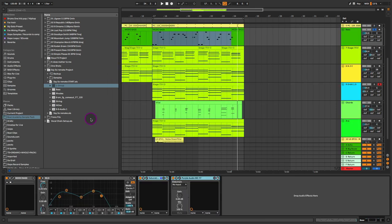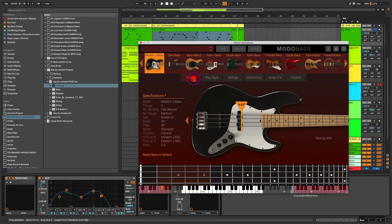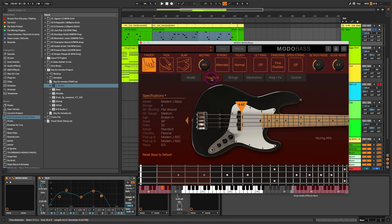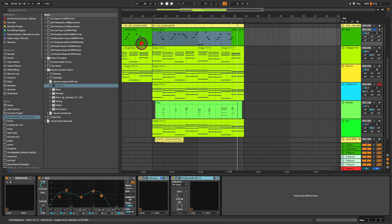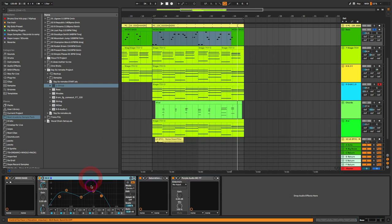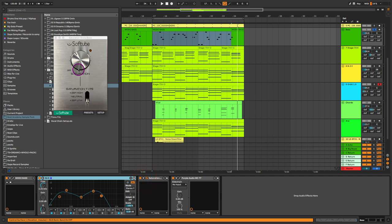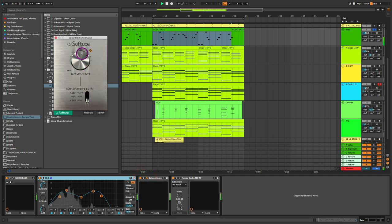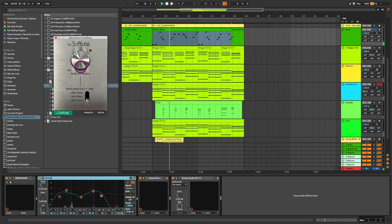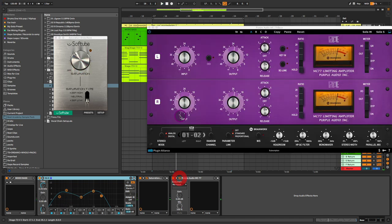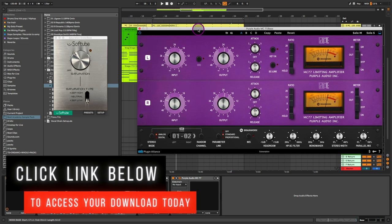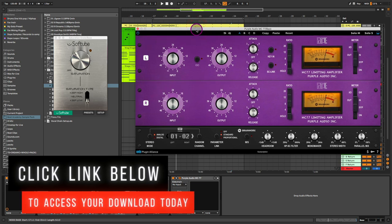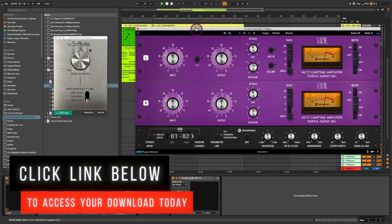Now for the bass, I'm using IK Multimedia's Moto Bass. This is Moto Bass 1. I know there's Moto Bass 2 out there. Haven't upgraded yet, but plan to soon. And I'm using the modern J-Bass model and changed the play style to put the muting about 46%. And with the strings, I've changed it over to flat wound and an EQ to just shape the overall tone and some saturation here by the soft tube saturation knob. And the Purple Audio 1176 compressor, just to give a little bit more of dynamic control.